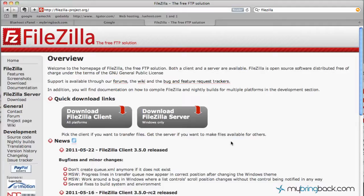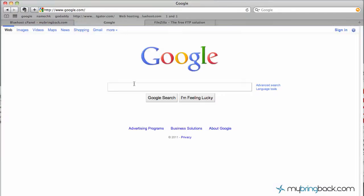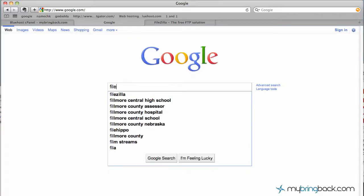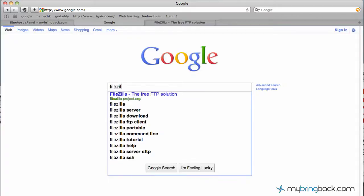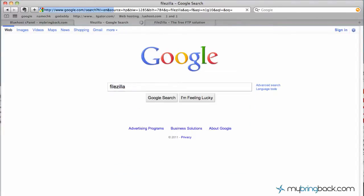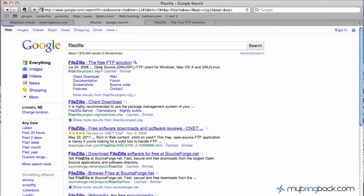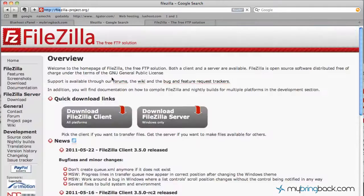I want to go over FileZilla, how to actually install it and then just give you a brief overview of how the program actually works. So as you can see we're on their website now. For simplicity's sake, google.com, FileZilla, first thing that comes up, click into the website and you're there.